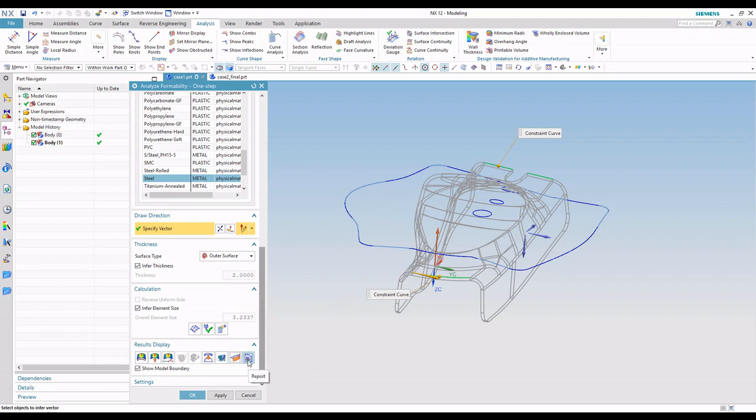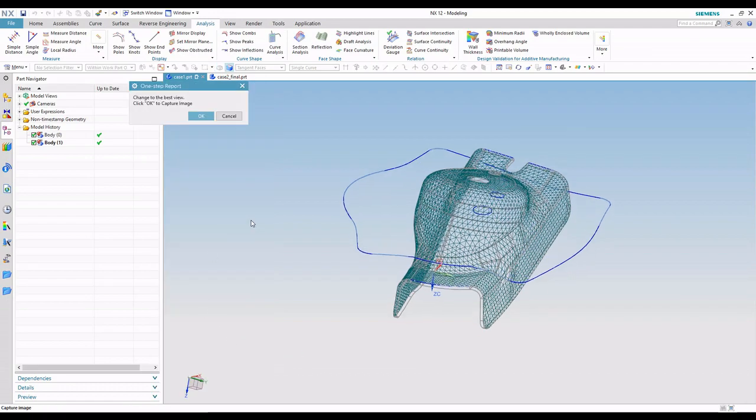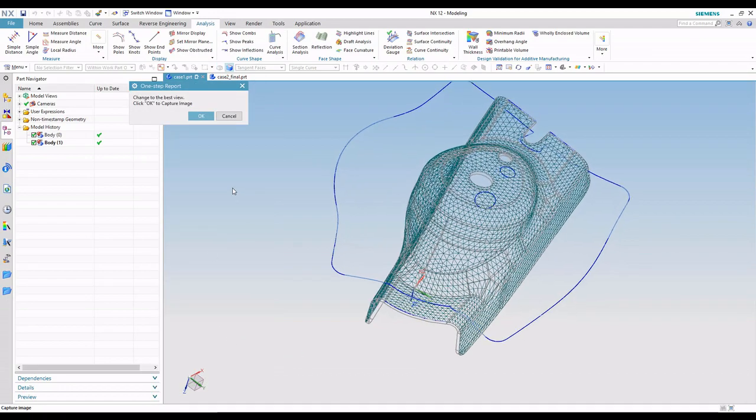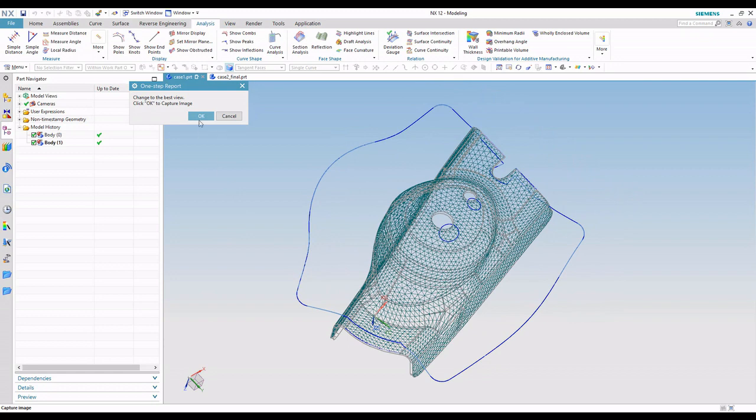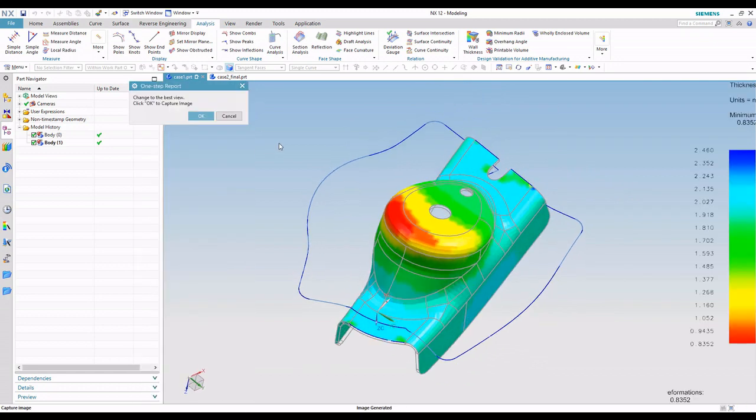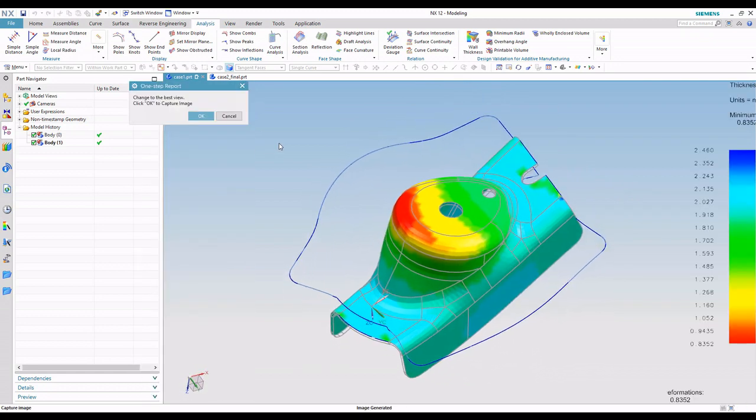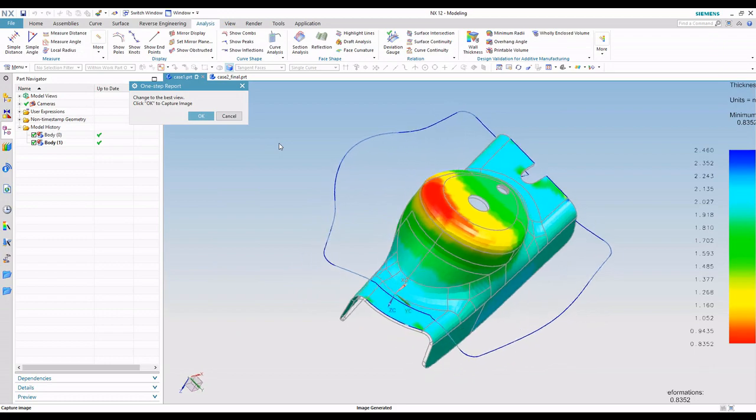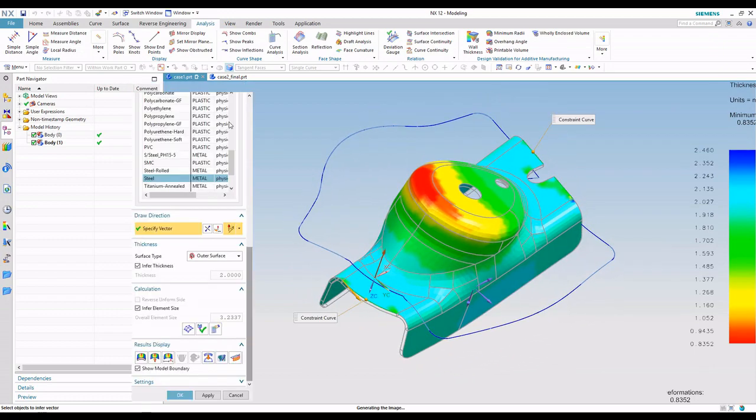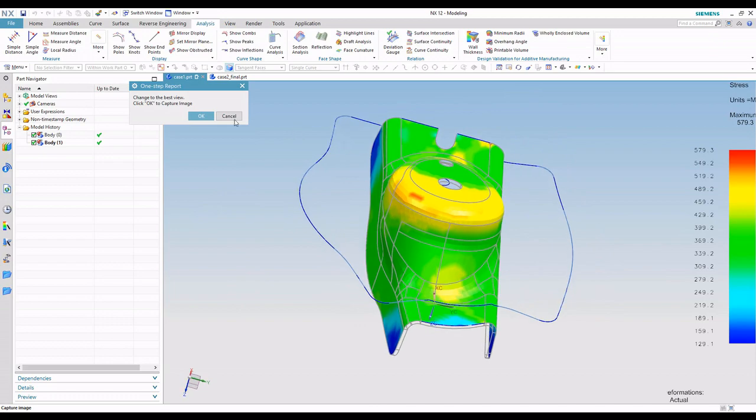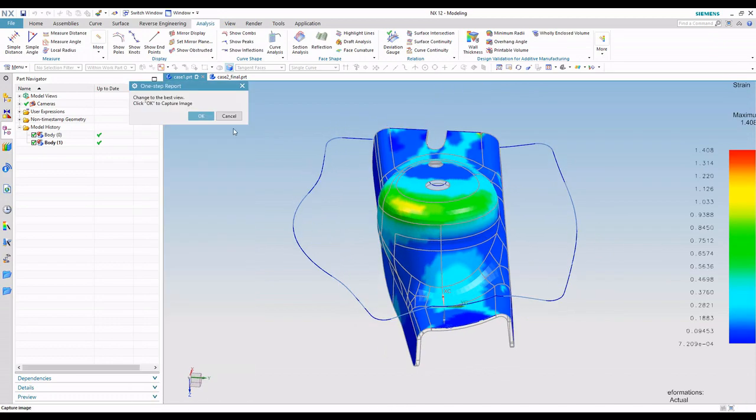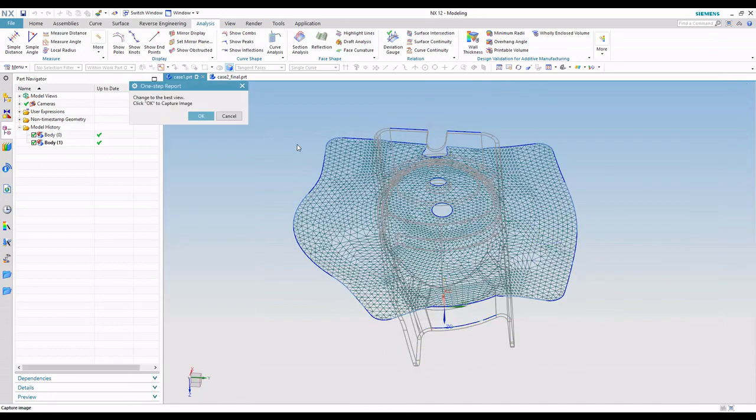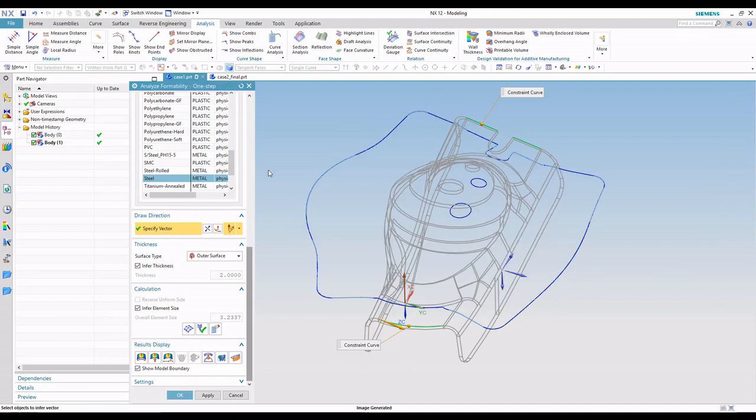And then like with a lot of analysis tools, we can create a quick report. So what this is doing is allowing us to get nice clean screenshots. So I can rotate the model around and hit OK and take my own snapshots or screenshots for the particular XML report. So here's the screenshot for thickness. Here's the screenshot for stress, strain, and then the mesh.